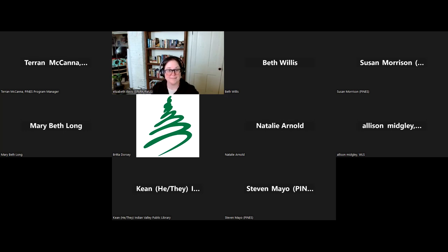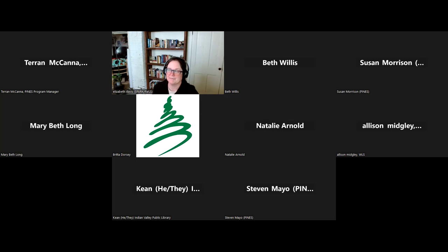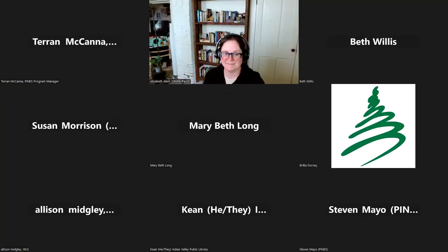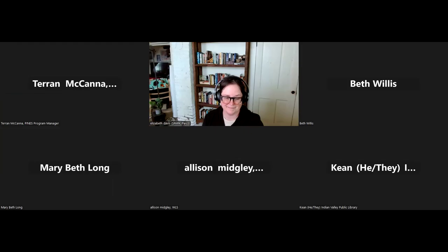Thank you, Elizabeth. Thank you. Have a great rest of your day. Bye!